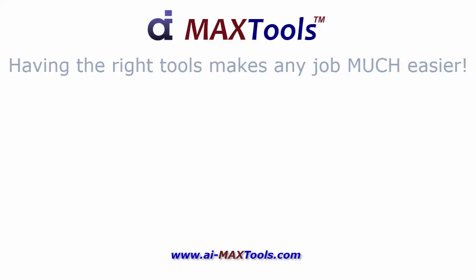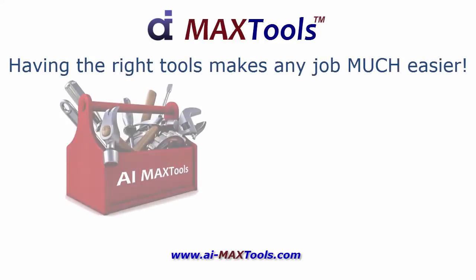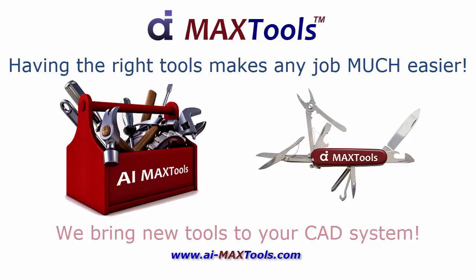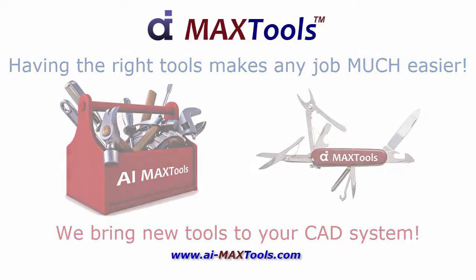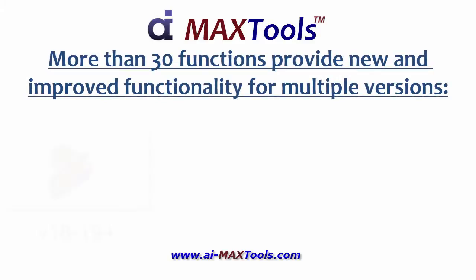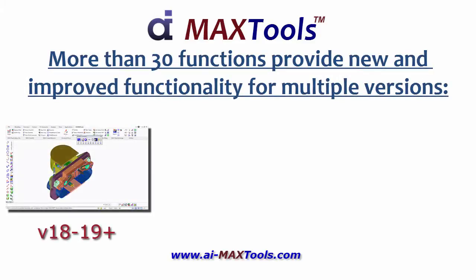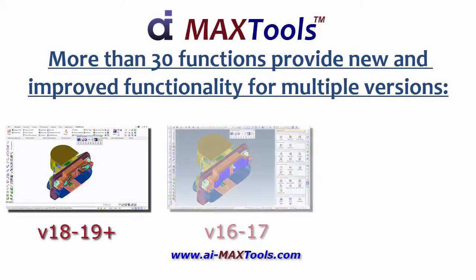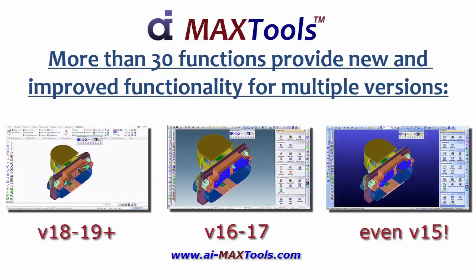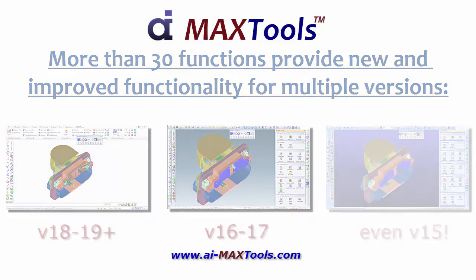Just like a fully stocked toolbox or a multi-function knife help you to get your job done more effectively, we do the same thing for your CAD system. We have a wide variety of functions, and we support multiple versions from the current version all the way back to version 15, with new functionality for all of those.